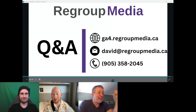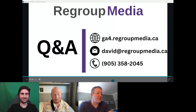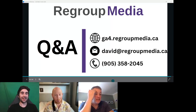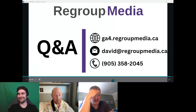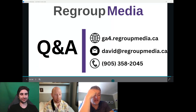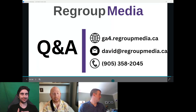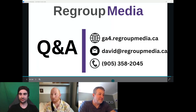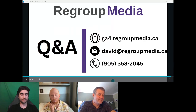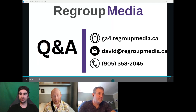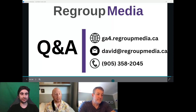Thank you so much, David, for walking us through this and for putting together these resources and templates — that's super valuable and gives us some really clear things we can act on after this call. Thanks everyone for having me.